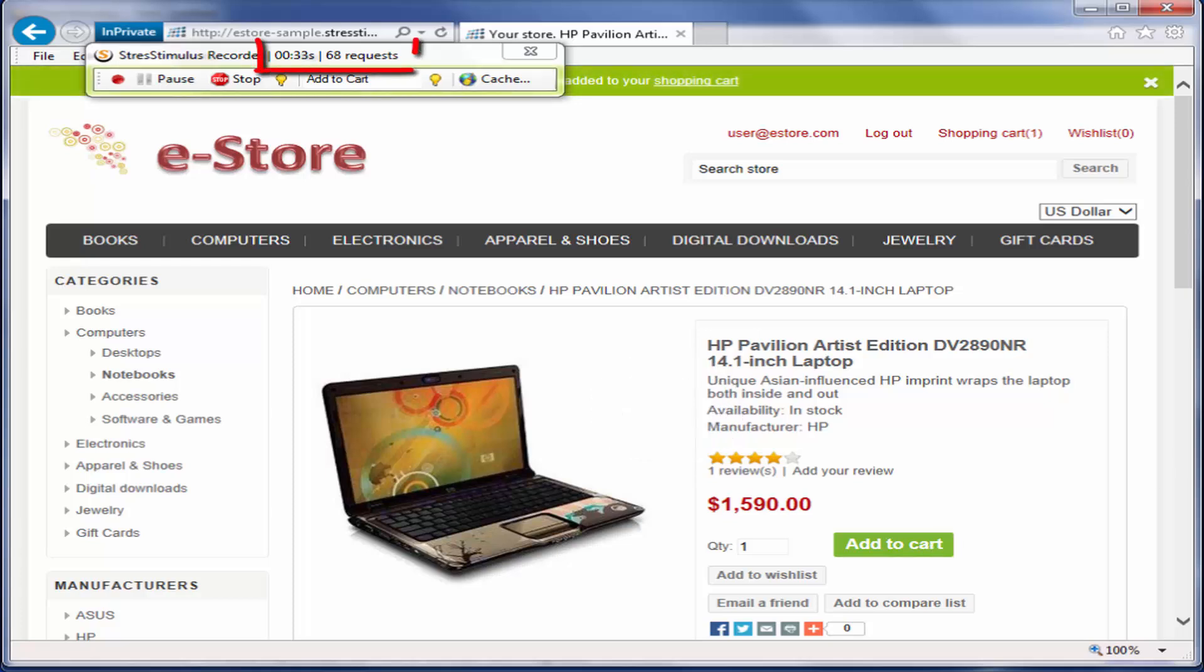The recorder keeps track of the recording time and the number of captured requests. Finally, I will log out.